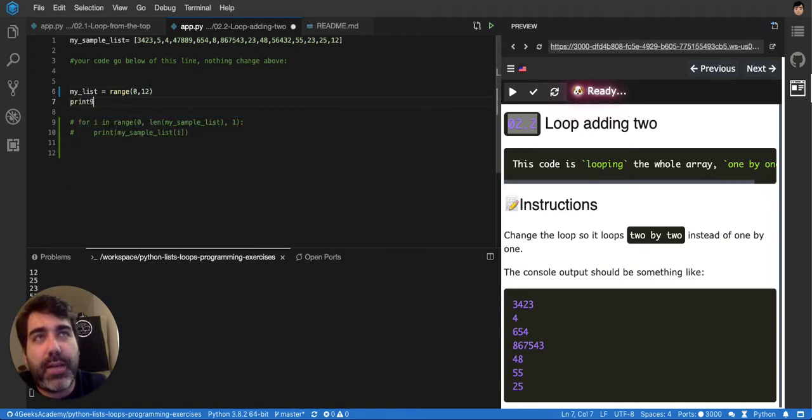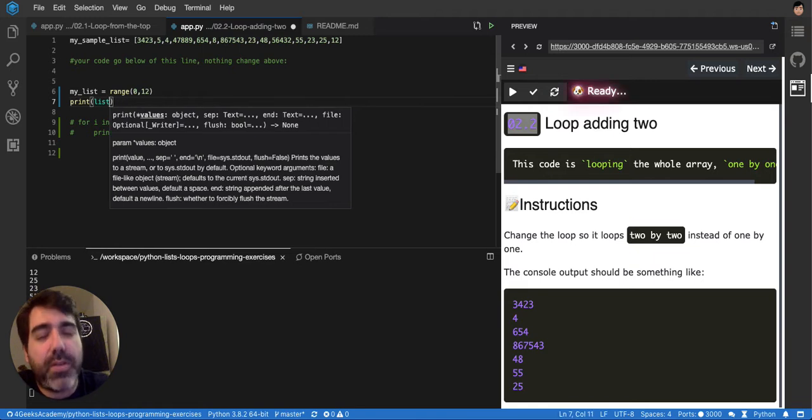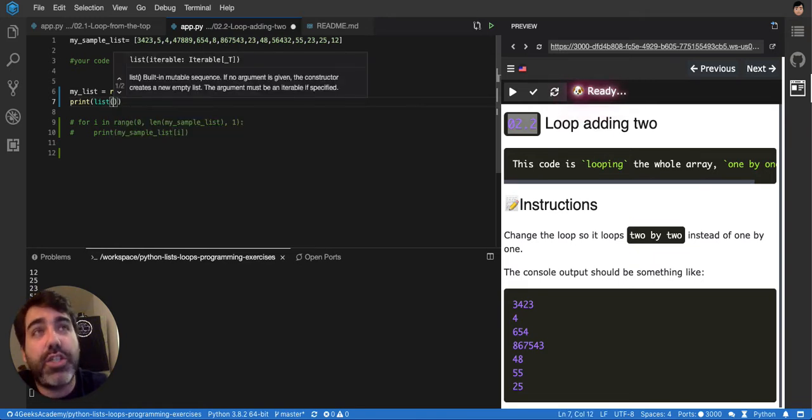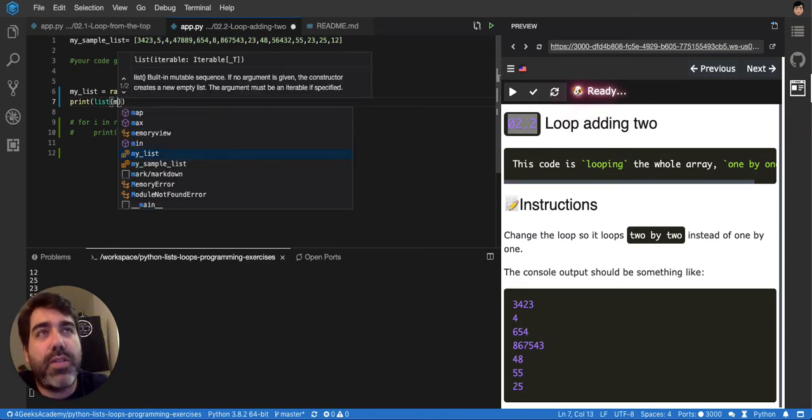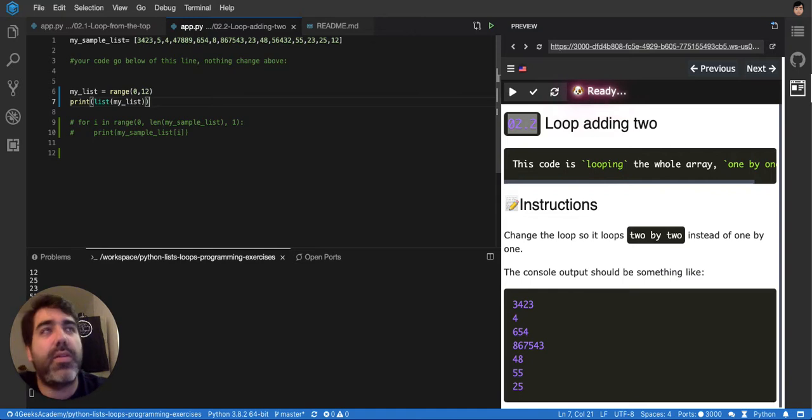and then I say range from 0 to 12, and I print that. I have to convert it into a list so that I can print it, because it doesn't know how to print a range, but it knows how to print a list, so I'm gonna convert it into a list.